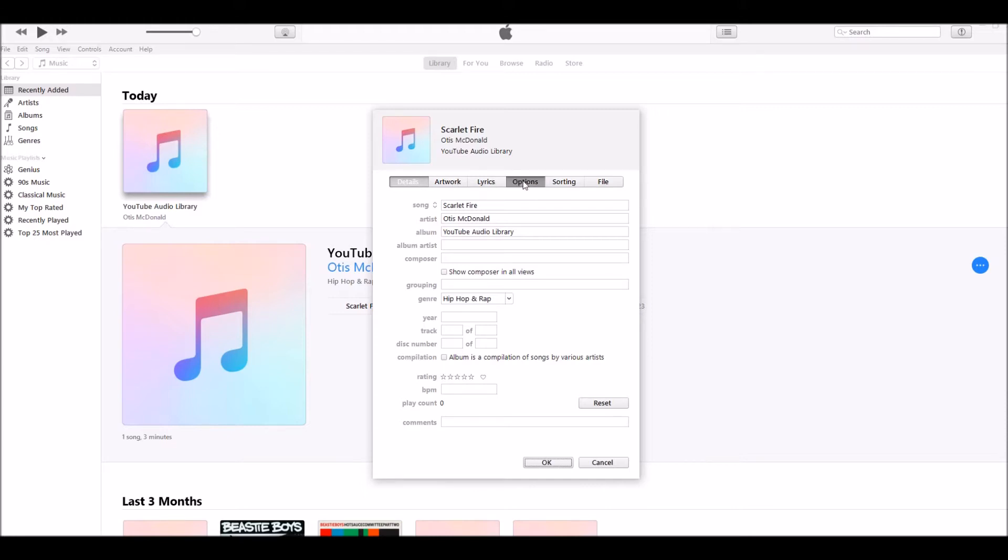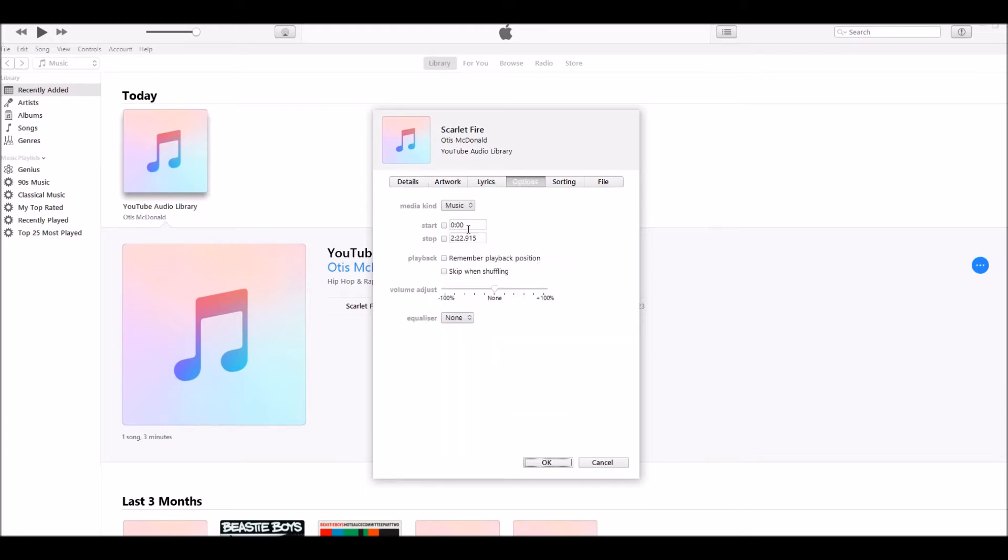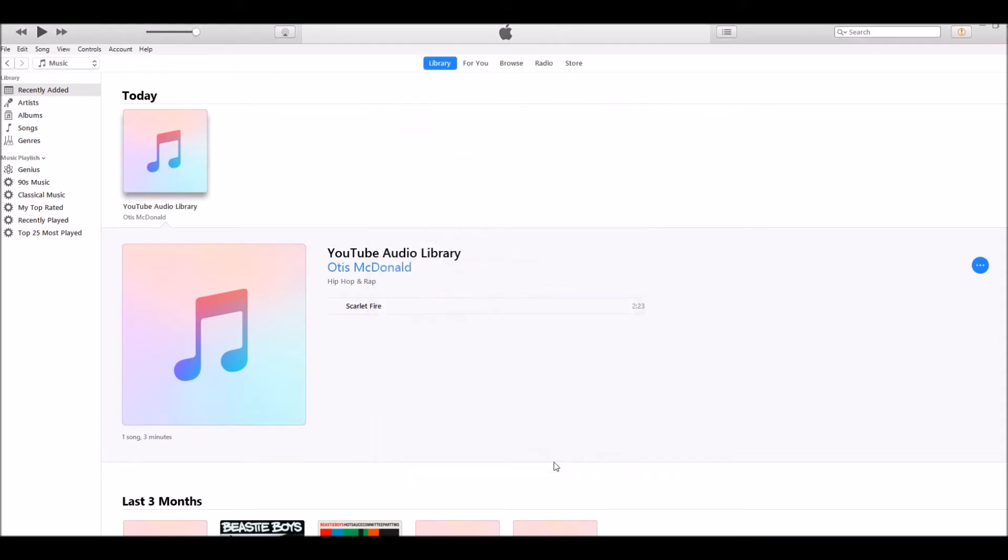Go to the Options tab and the Start and Stop section. Make the stop 20 seconds. Obviously, you can have any segment of any particular song that you like. Click on OK.